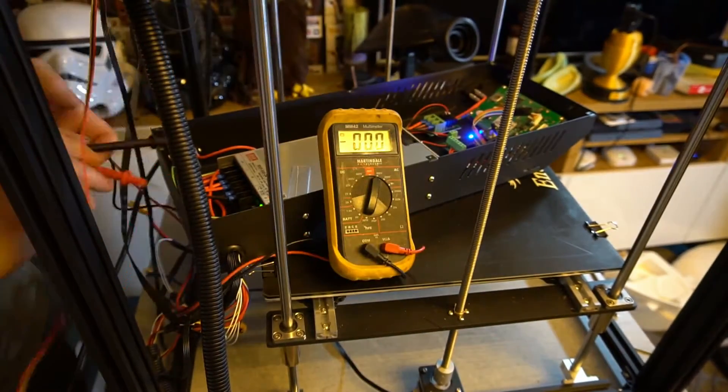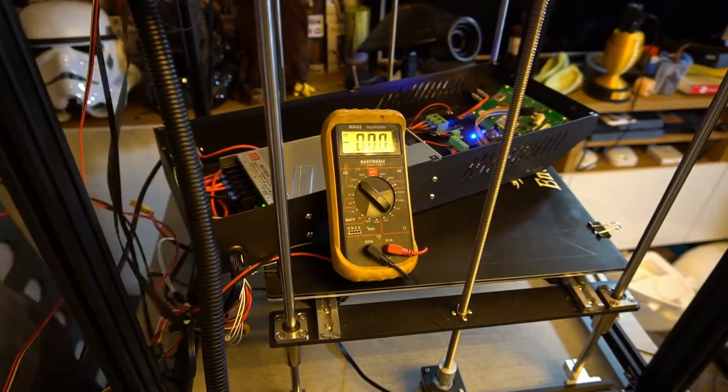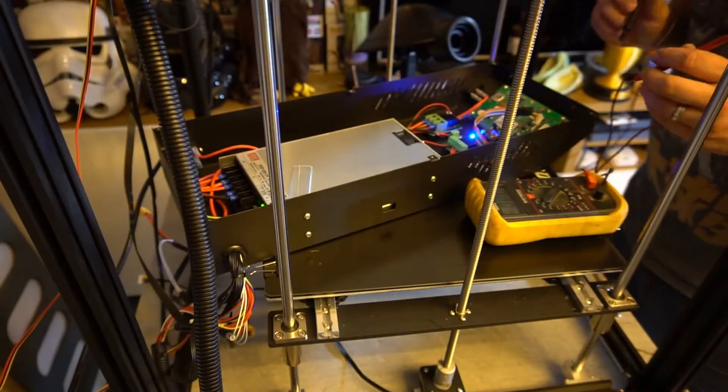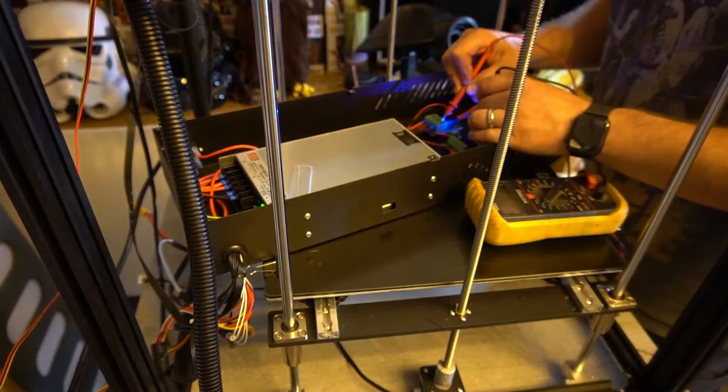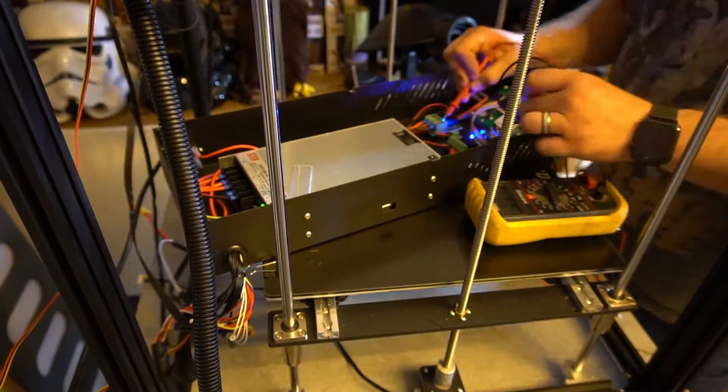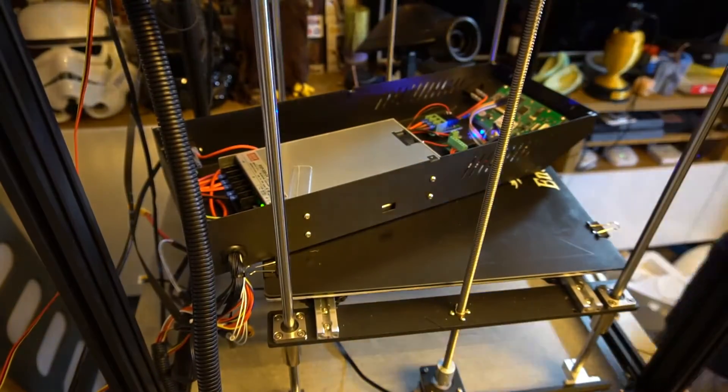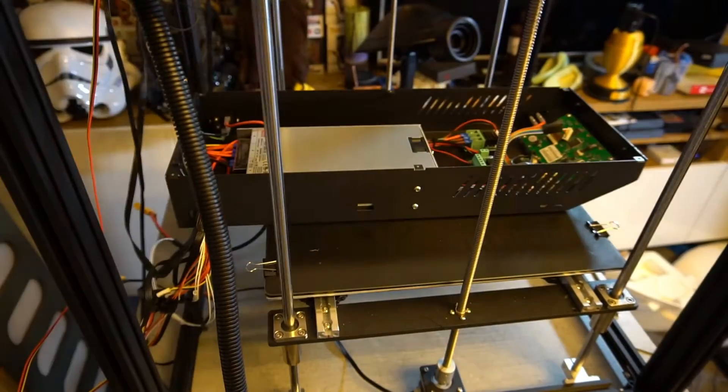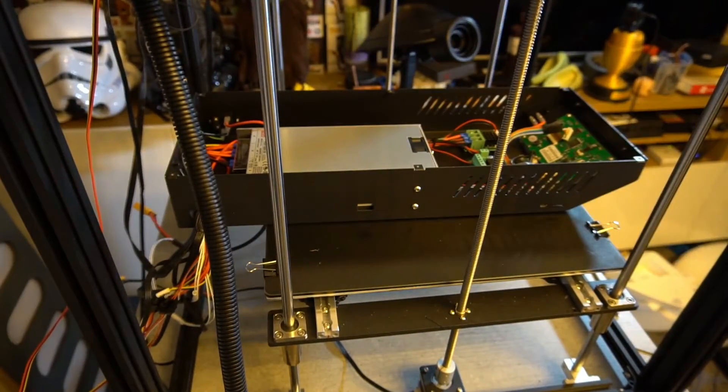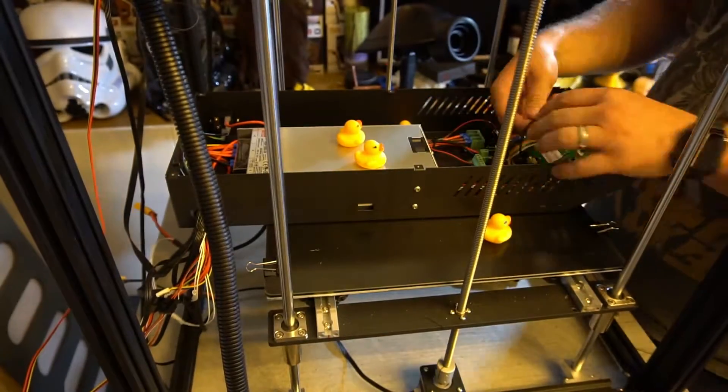Once you've plugged all those in, you just need to open up the back of your printer. What I'm doing here is making sure that everything is coming out at the correct voltage, which is 24 volts on this printer.